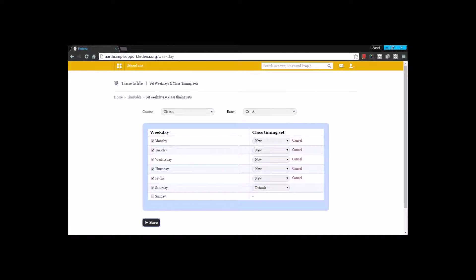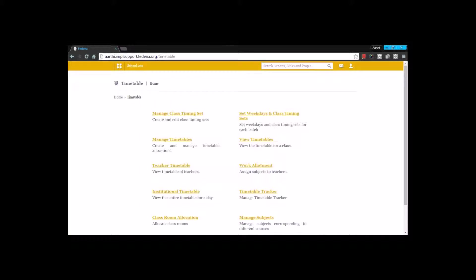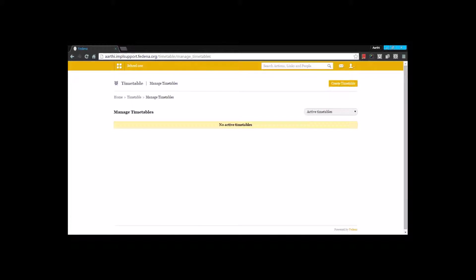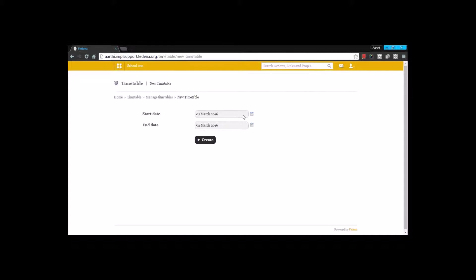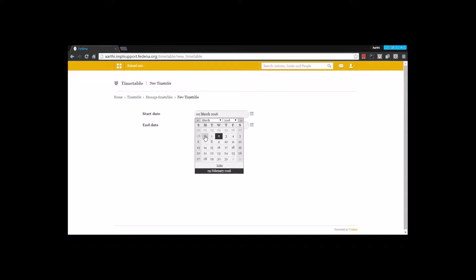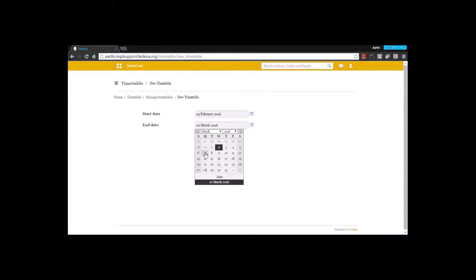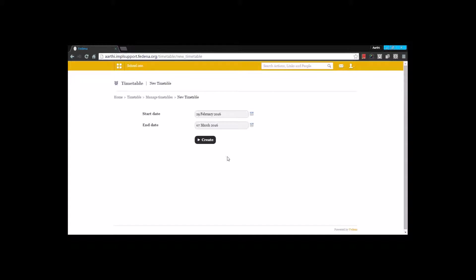I am going to save it. Once saved, I move back to timetable by going to Manage Timetables — this is where I create the timetable. There are no active timetables currently, and I can also view inactive timetables which shows timetables not currently active. For the active timetable I will create one, giving a start date and end date — let's say 29th to 7th March, creating it for a week's duration. Note: there cannot be multiple timetables for a particular duration, only one.